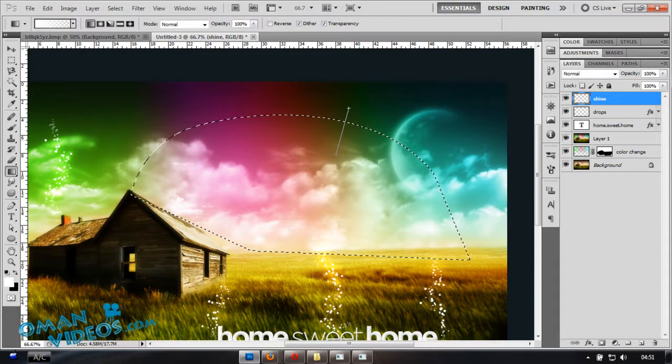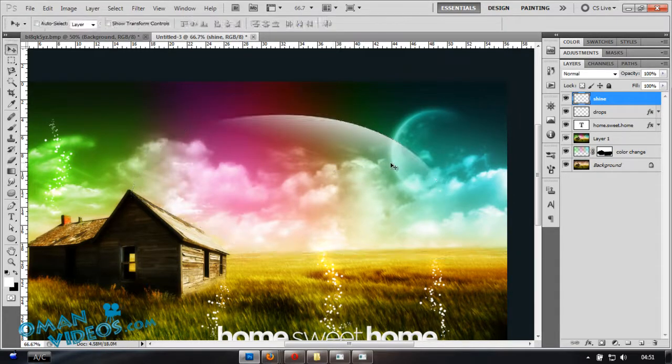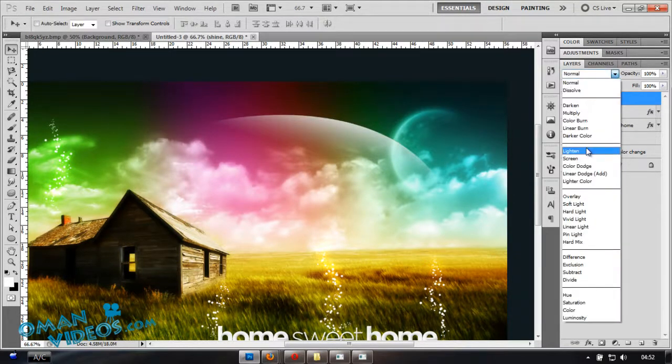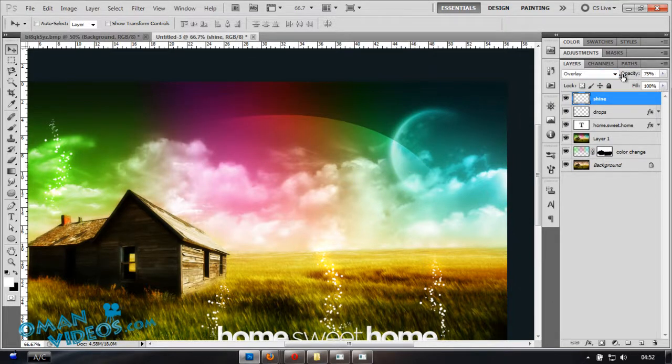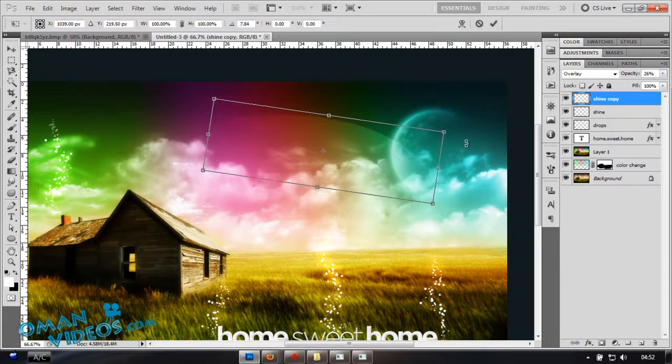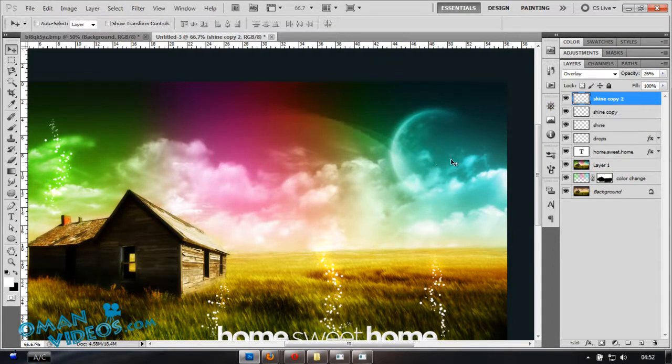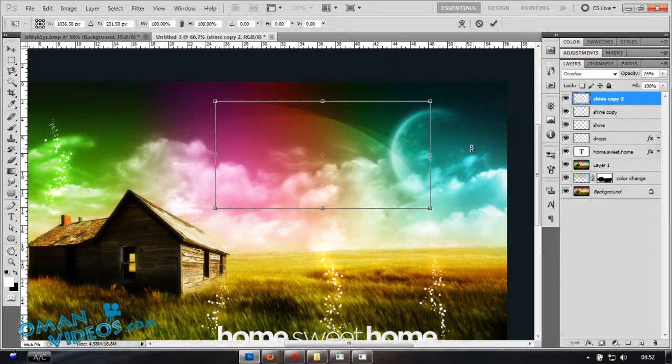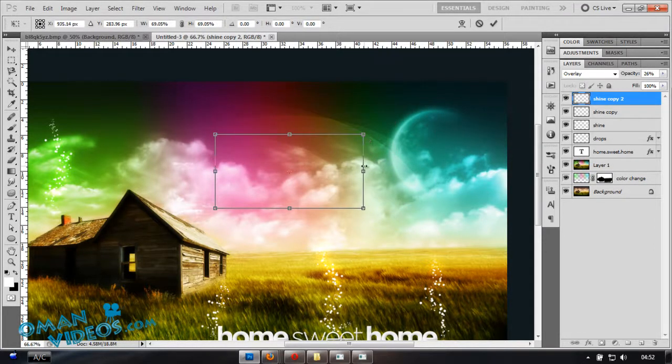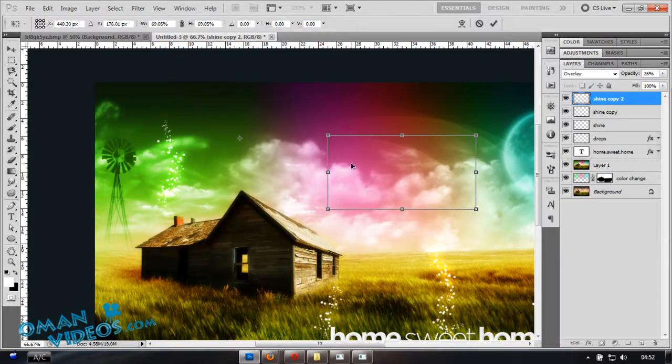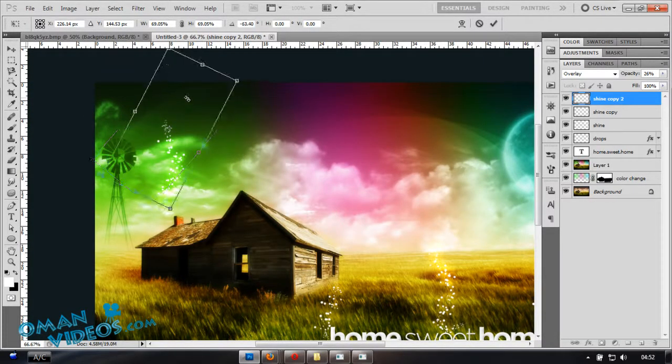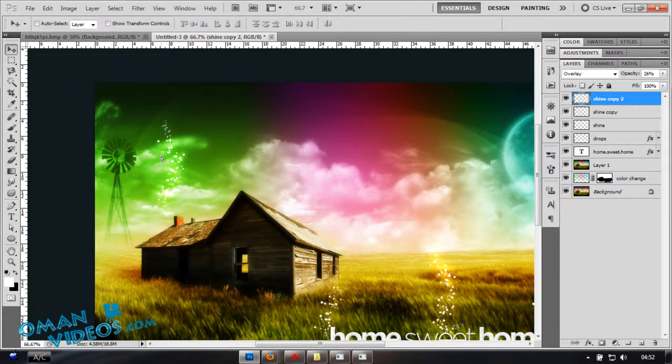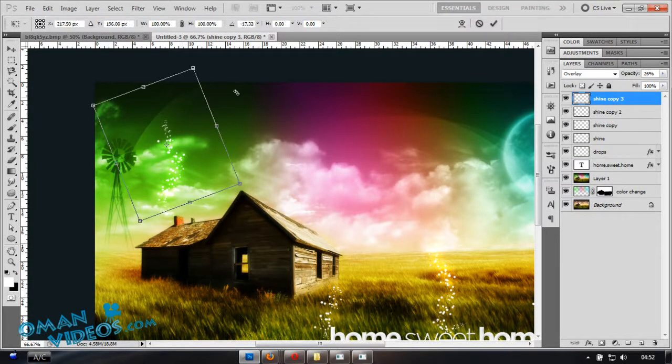Change blending mode of that to Overlay. Here we go. Lower the opacity a bit so it's not very bright. You can duplicate that and turn the angle to get that again. Lower the size maybe a bit and change the position of that shine, something like that. Another one, maybe add some kind of shines like that.